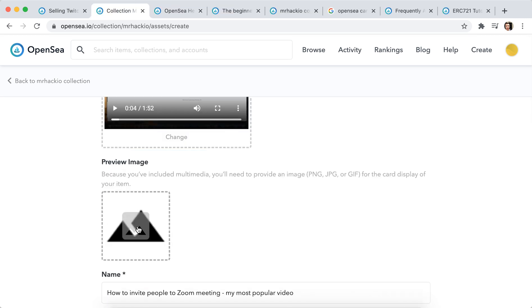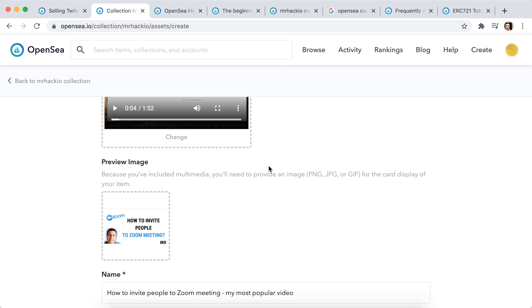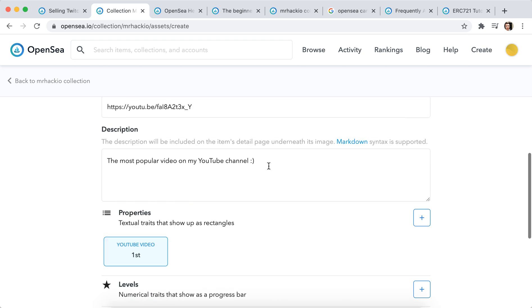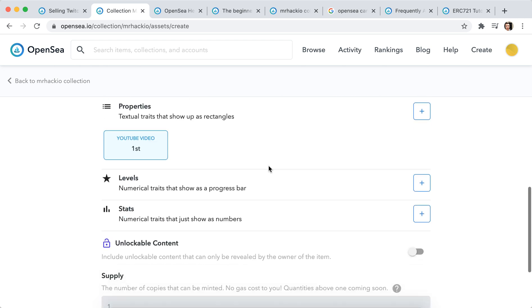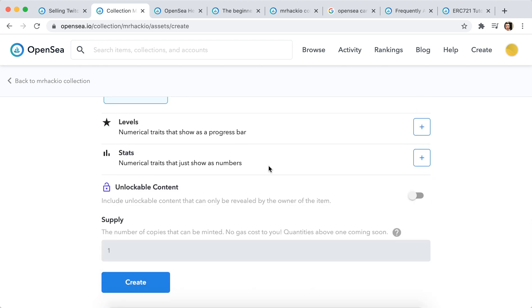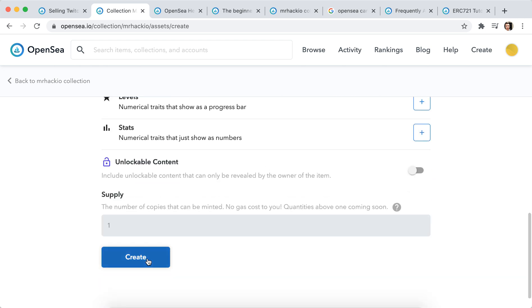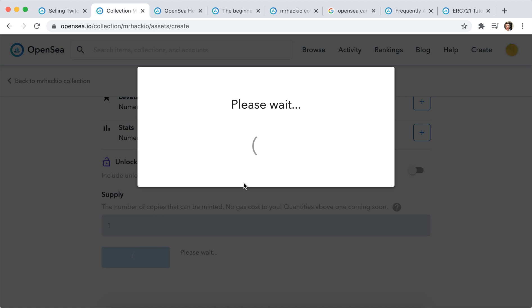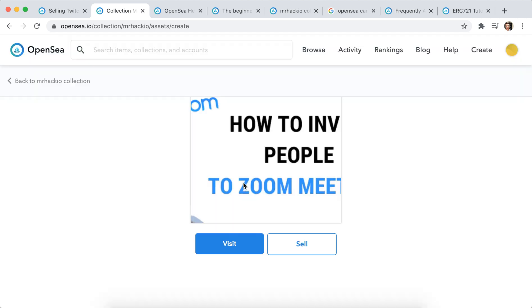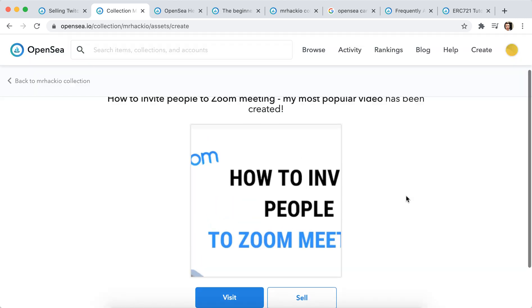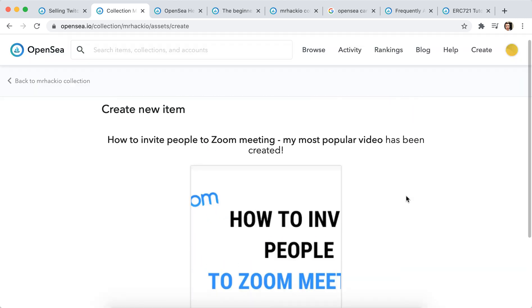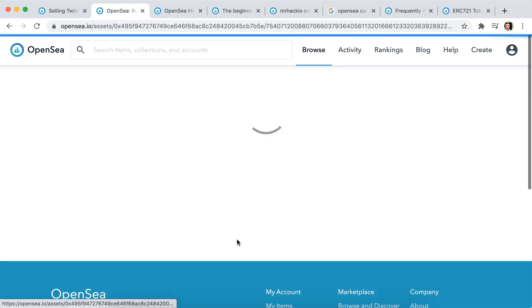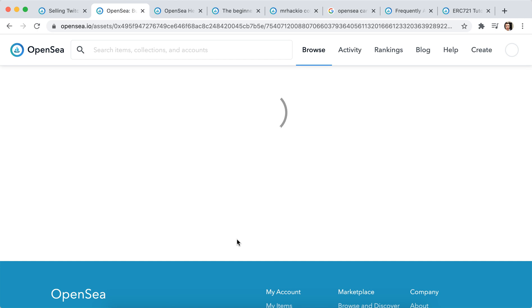Then also you will need to add a preview image for the card display of your item. So that's that. That's about it. And let's just tap create. You need to wait some time. It has been created, so now you can just visit that.